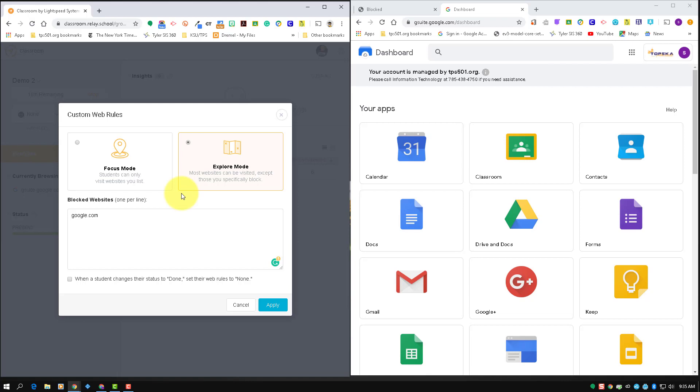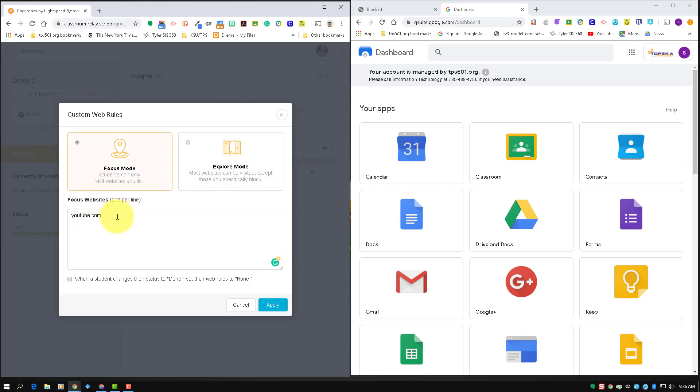So if you want them to have more access to sites, but you want to block, let's say maybe you want YouTube blocked or something else blocked, but they'll be able to get to everything else. So focus mode is really going to be your best friend here because you basically set the list of sites that the kids are allowed to go to.